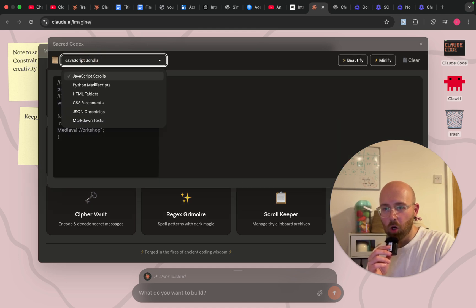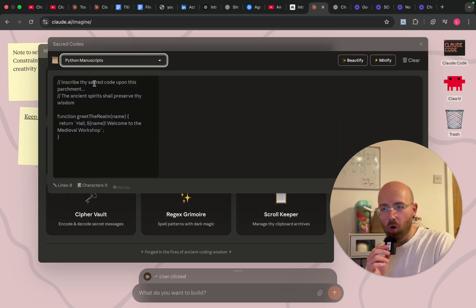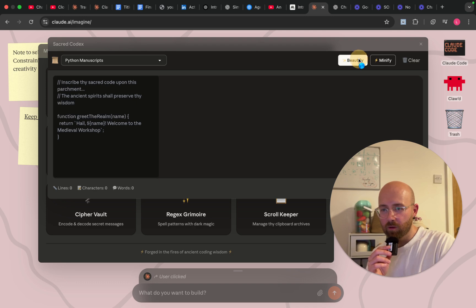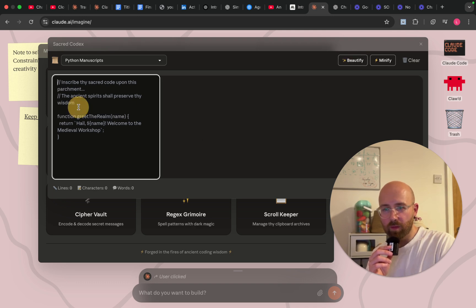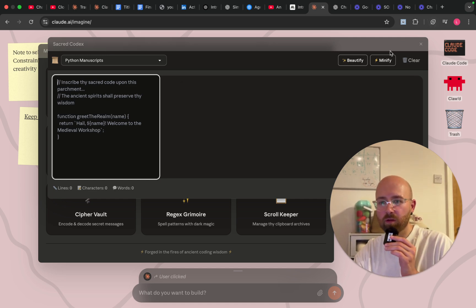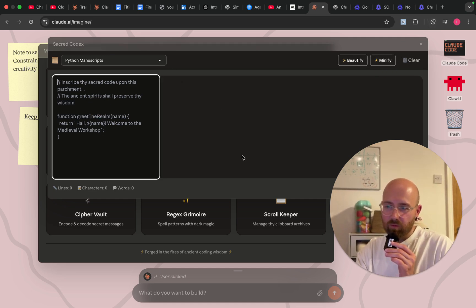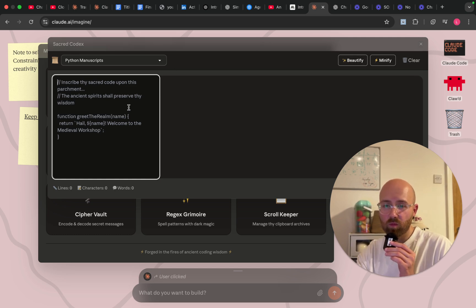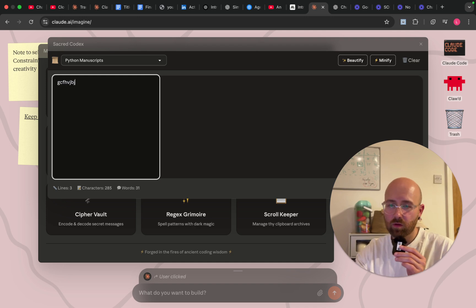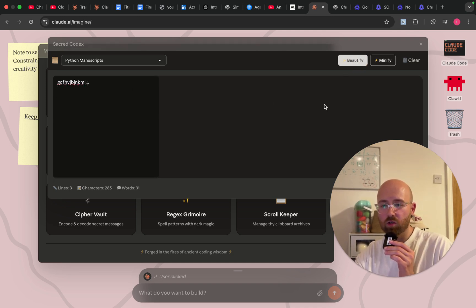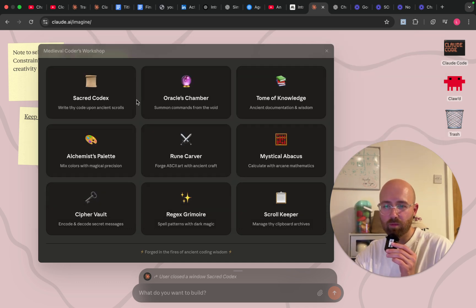No way — Beautify, Beautify my code, Minify my code. I can't even think of any Python off the top of my head, but that is pretty cool. Will it actually run code if I do this? No, it's just going to change the formatting.